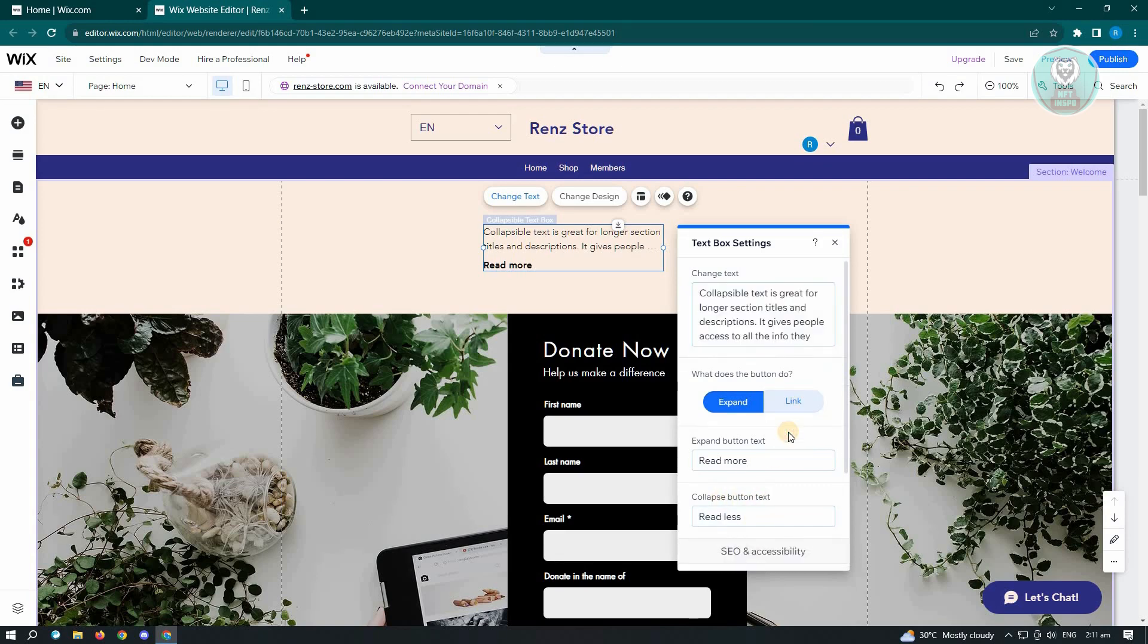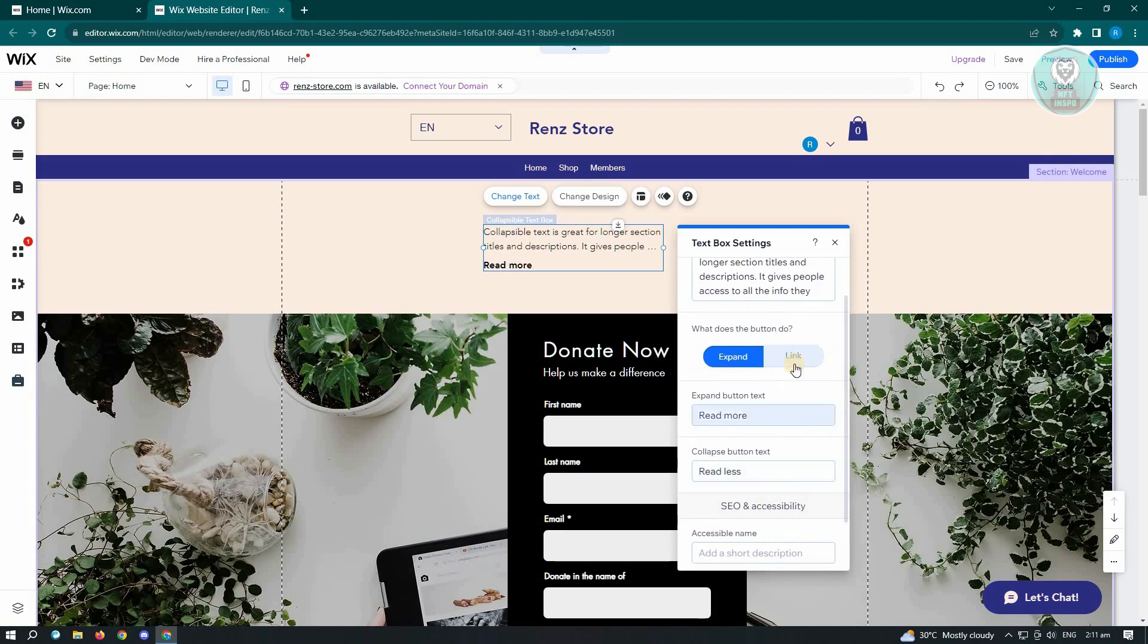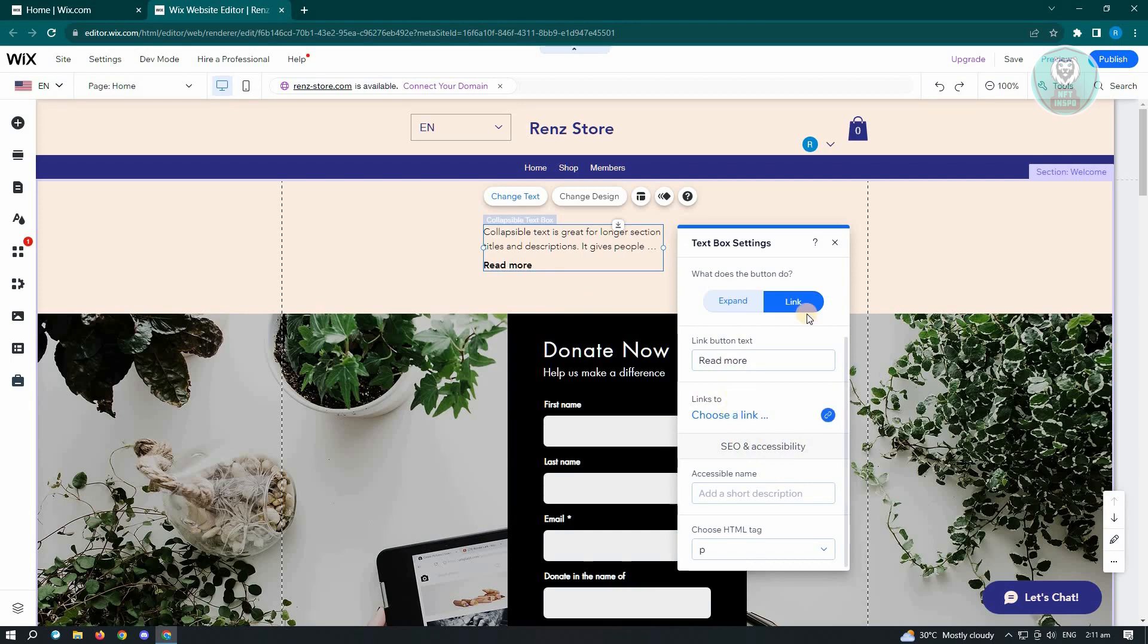Now if you want to do link, you'll be able to basically add a link instead of expanding this one. So whenever someone actually clicks on read more or whatever text you input here, you'll be redirected to another link. So just click on choose link here and input the link that you want to use.